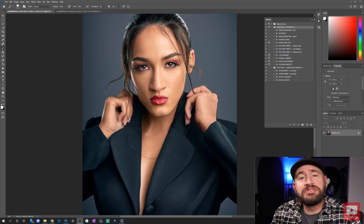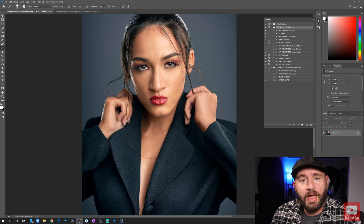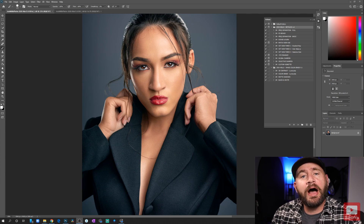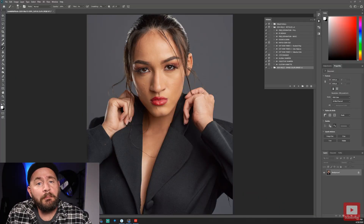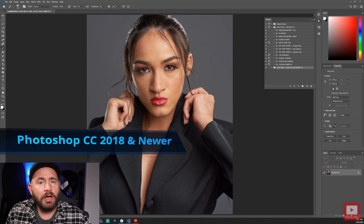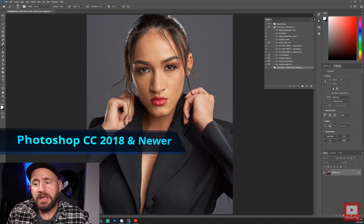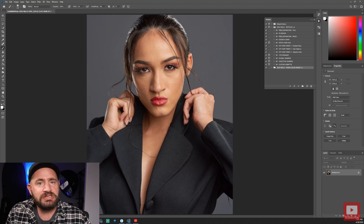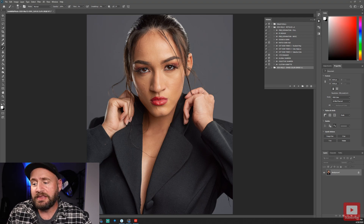Now that I've shown you how to install the actions, let's jump in and I'll run through what all the actions are, what they do, and a quick overview of how to work with them. I'm currently running Photoshop CC version 21. You do need to make sure you are running the current version of Photoshop CC because certain tools in these actions — like the subject select — are only available in the latest versions.